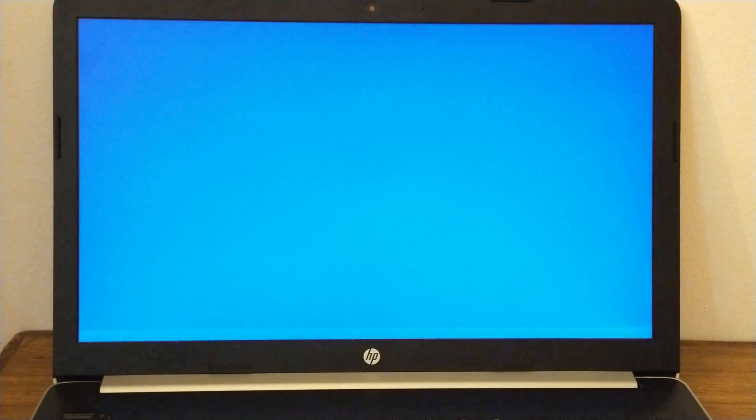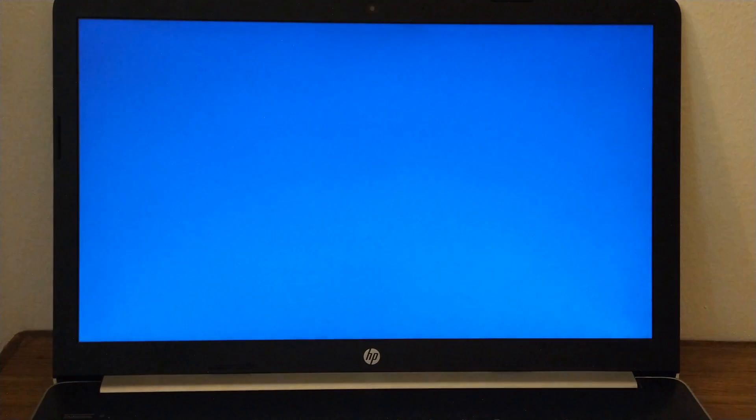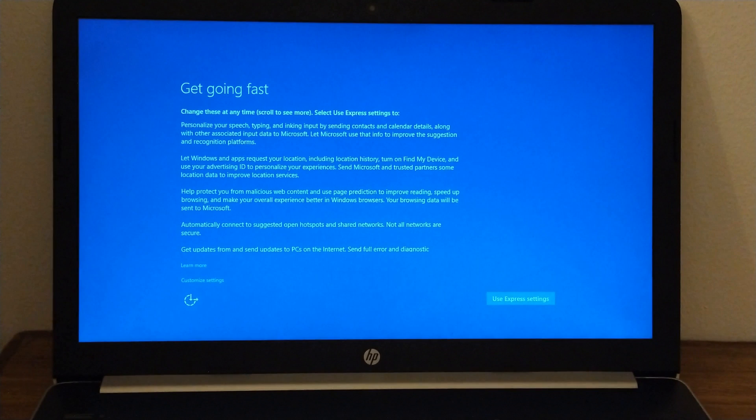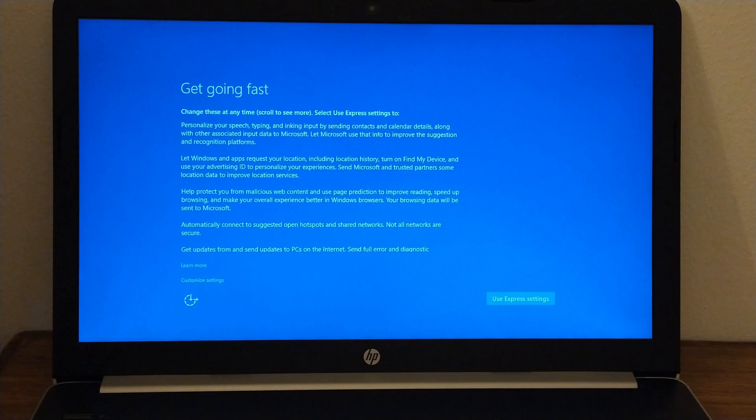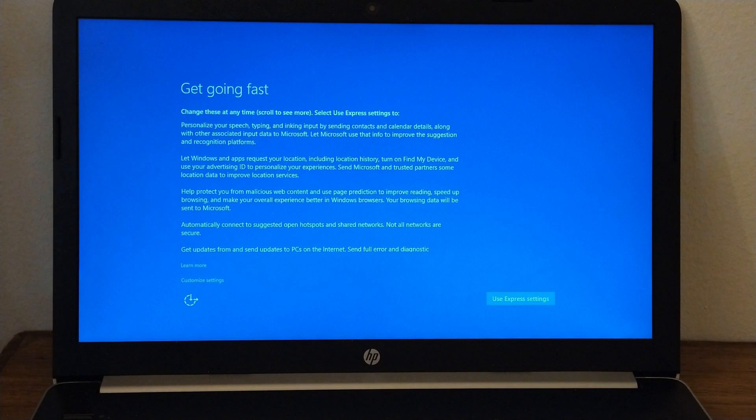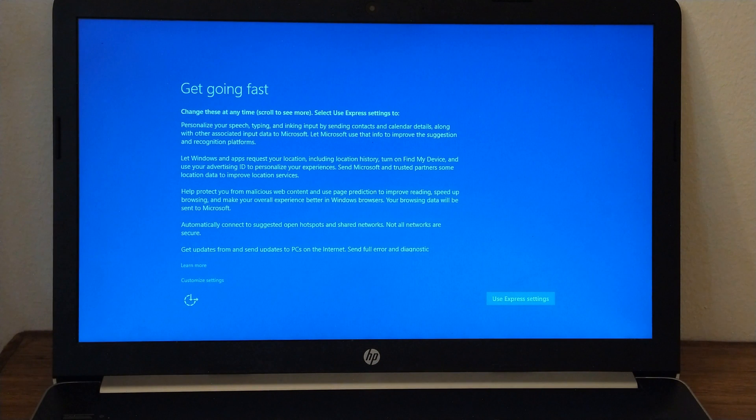After the setup, you need to continue with the out-of-box experience to create a new account and configure your preferences. This guide follows the out-of-box experience available with Windows 10 version 2004, May 2020 update. But depending on the release you are trying to install, the steps may be slightly different.